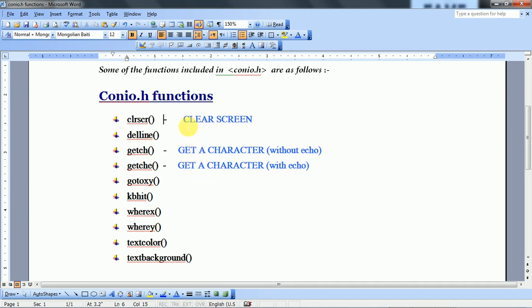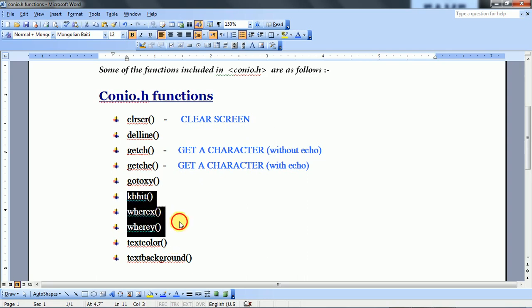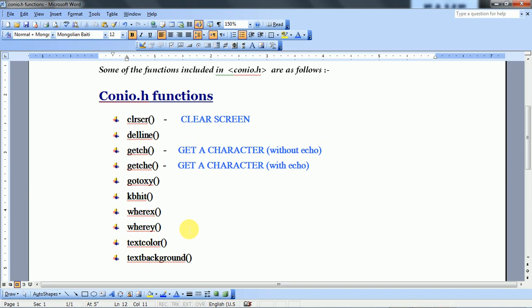Then you can see the next functions: GoToXY, KBHit, WhereX, WhereY, and Graphics functions. We have not used these in starting programs, but we will cover them more in the program series.